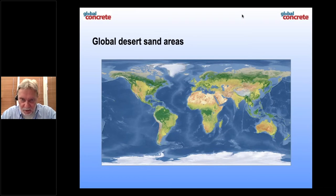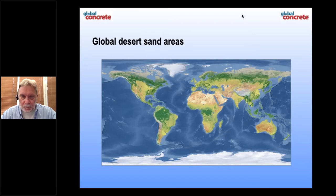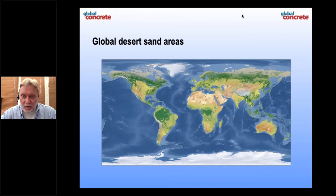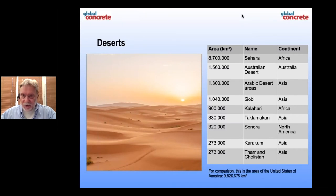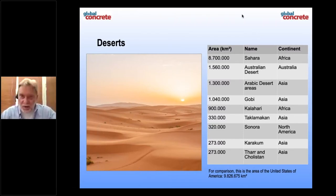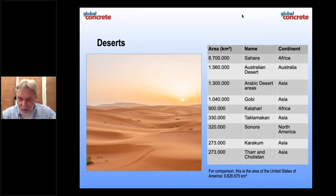You find desert in Africa, in the Arab world, in India, in Russia, in China, also in the US, and in South America, Australia of course. So you have here a lot of sand. To give you an idea about the amount: the Sahara alone has 8,700,000 square kilometers of area. And this is only the largest sand area — there is much, much more in the world. For comparison, the United States has an area of 9,800,000 square kilometers, which is more or less a little bit larger than the Sahara.